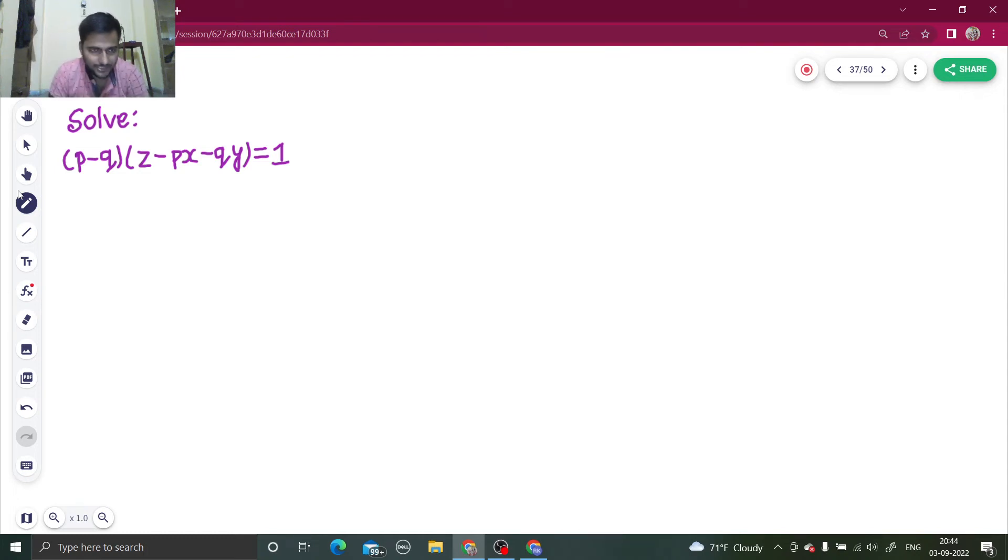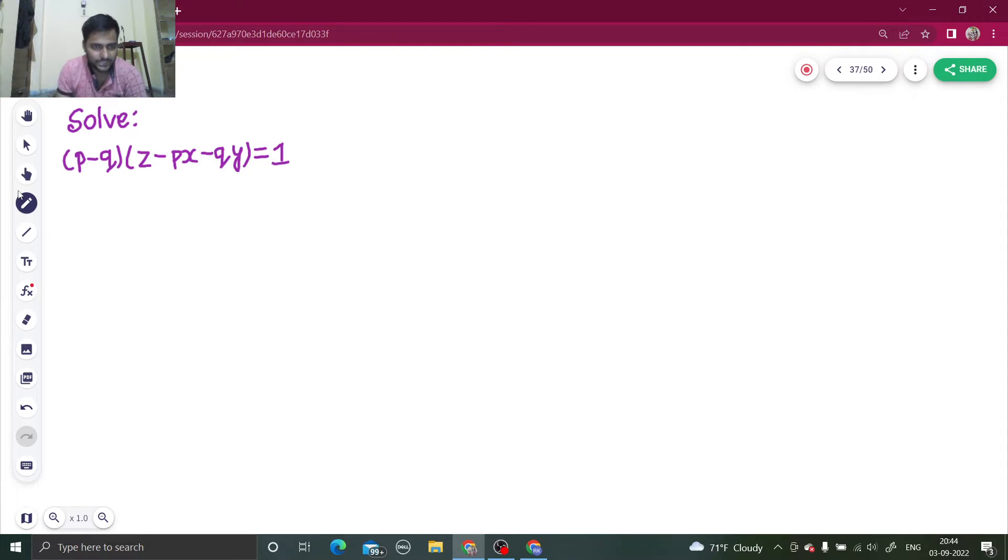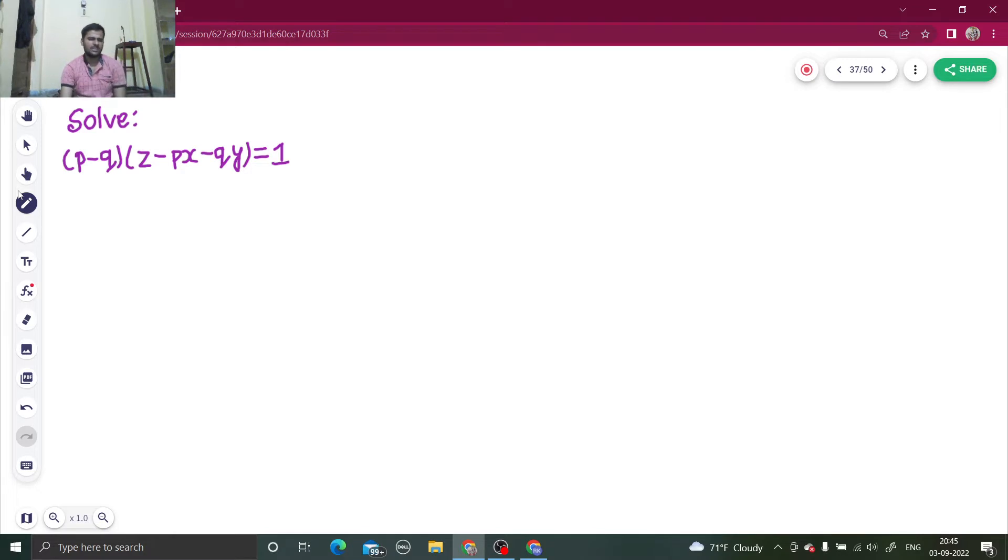Hello everyone, namaskar. So let's solve one more question from partial differential equations. It's looking a bit difficult at first sight, but let's do something.